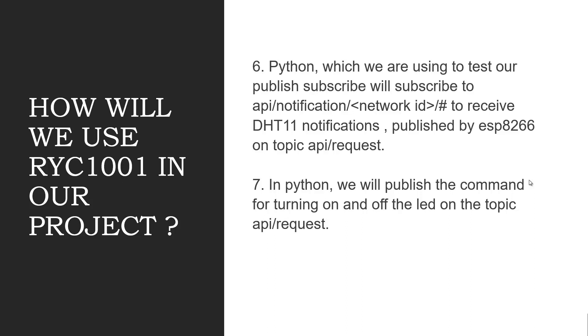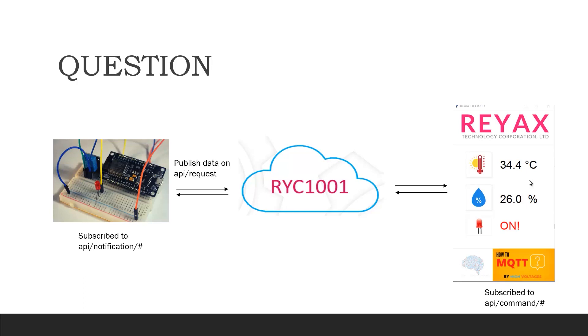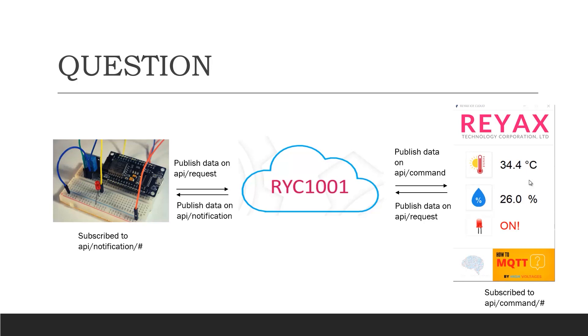Another question arises: ESP8266 is publishing data on API slash request, which is received by Python on the topic API slash notification. And Python is publishing the data on the same topic, which is API slash request. But ESP8266 receives the data on a different topic API slash command. So the question is how?